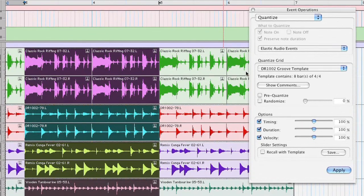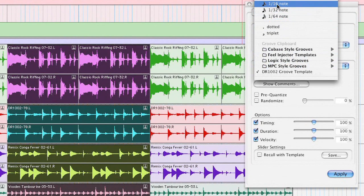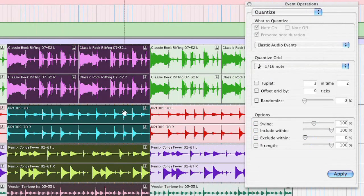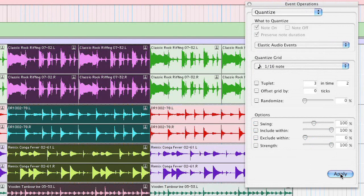Choose a 16th value, in this case from the flip menu, and keep your eye on the waveforms. They'll shift slightly as I apply the quantize. There we go.